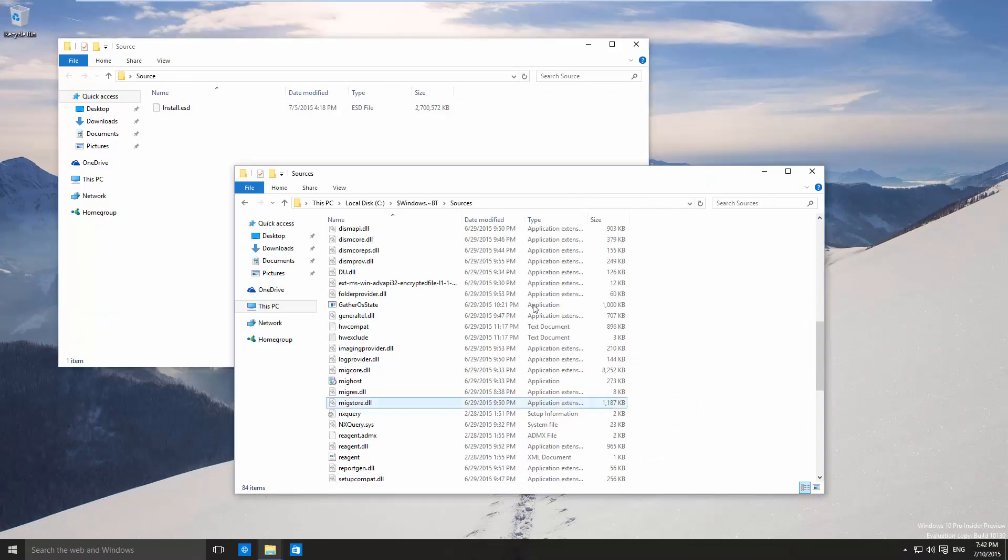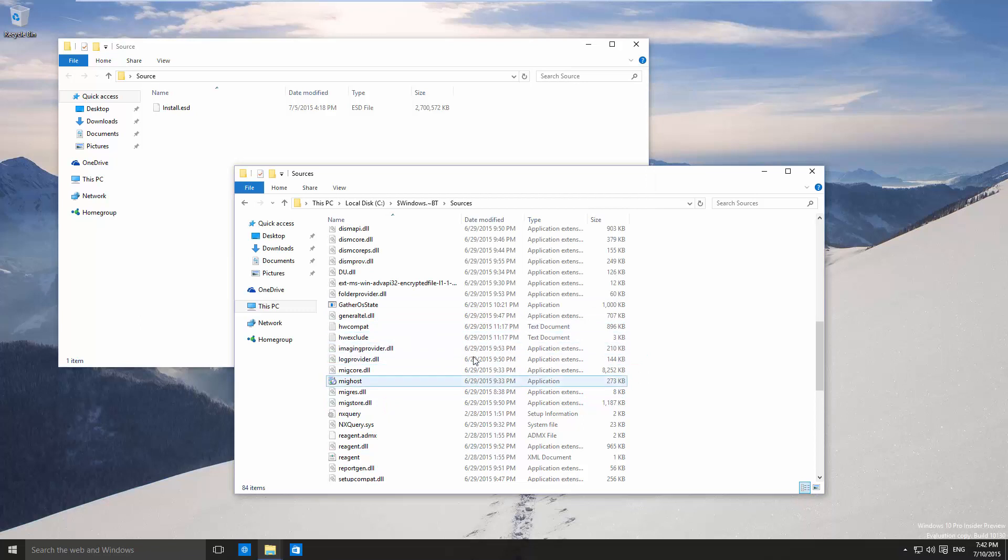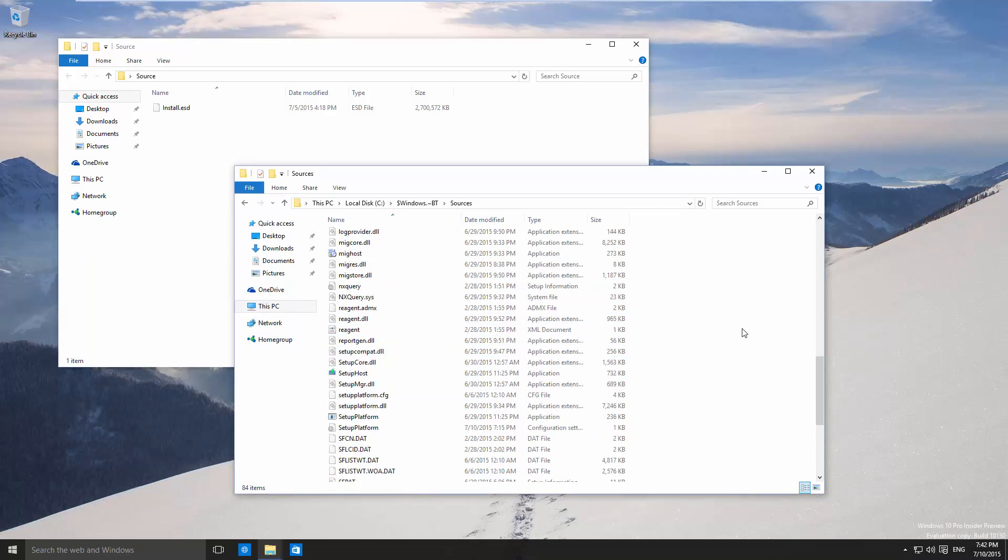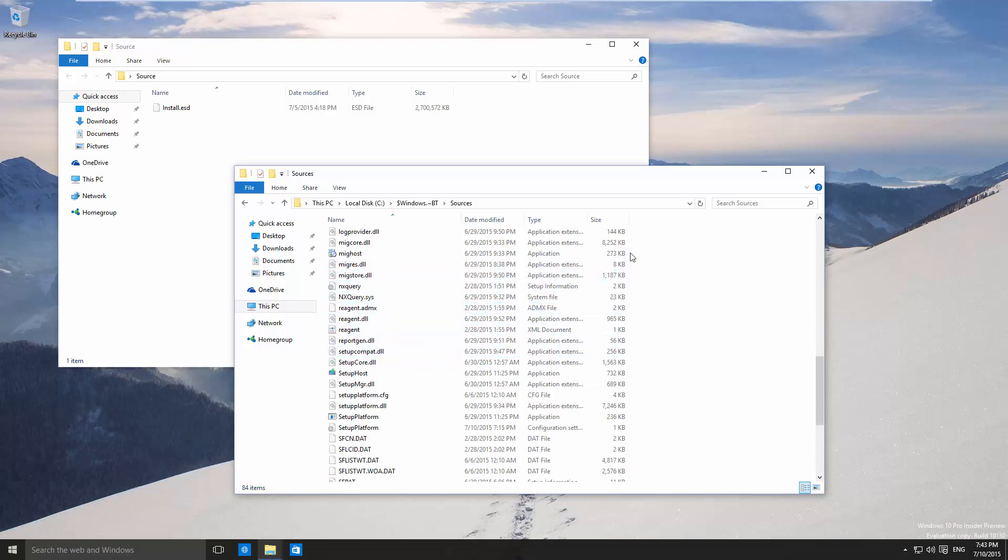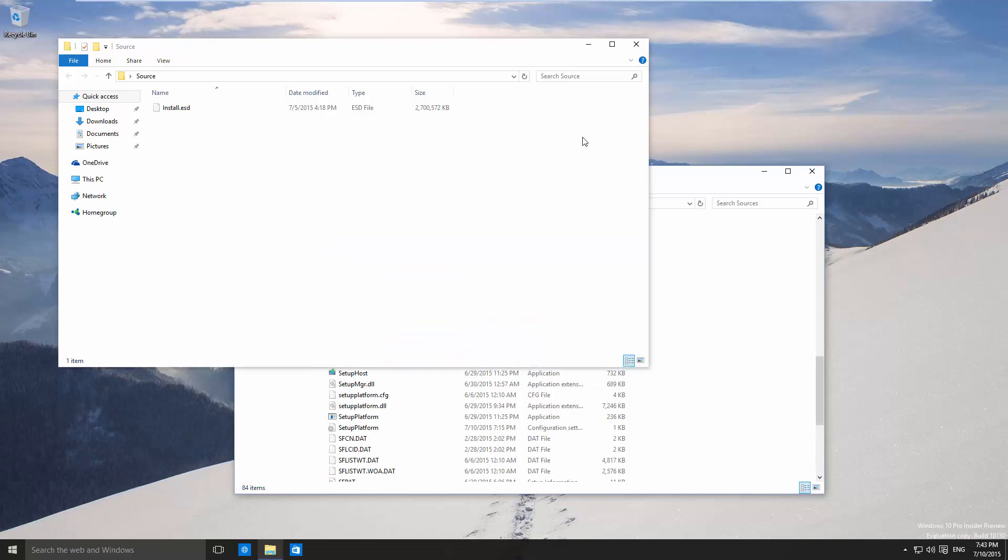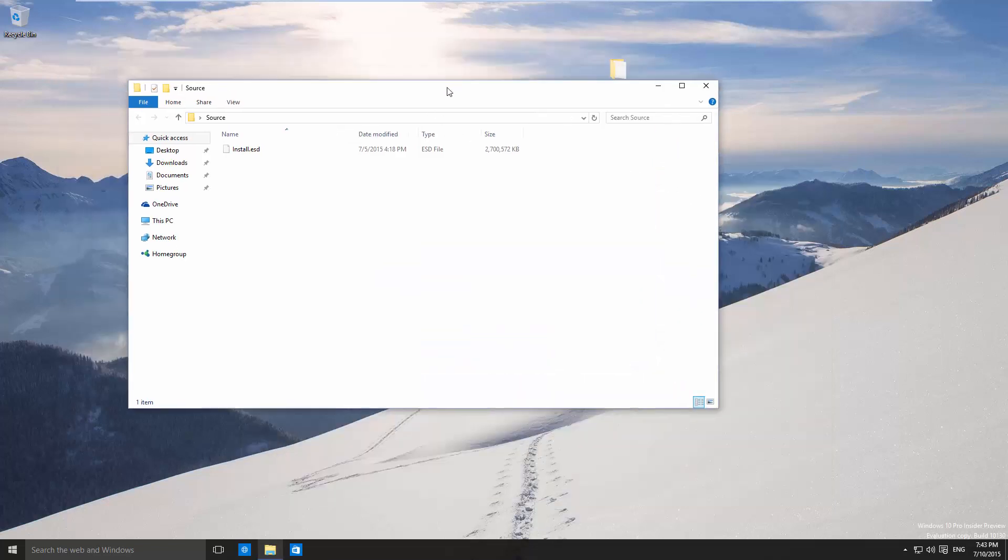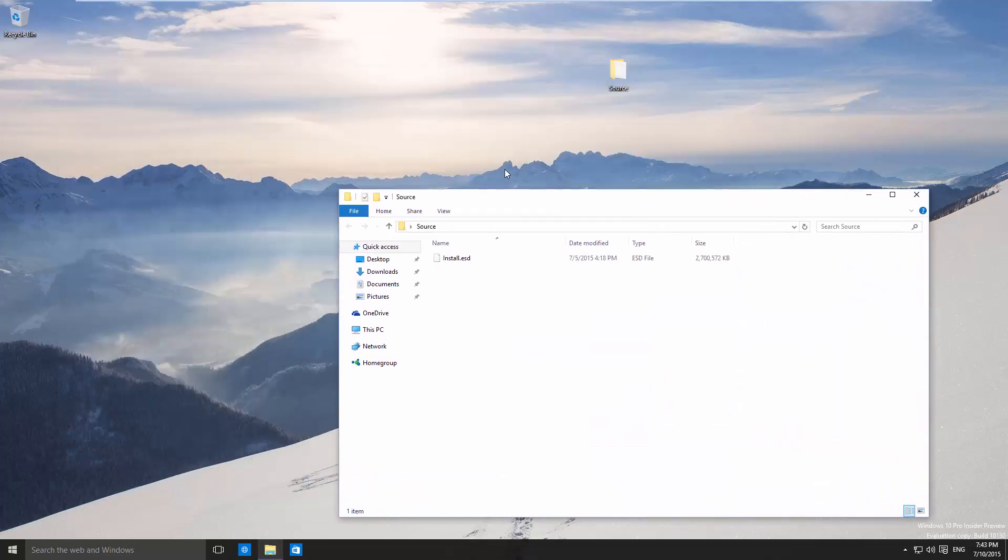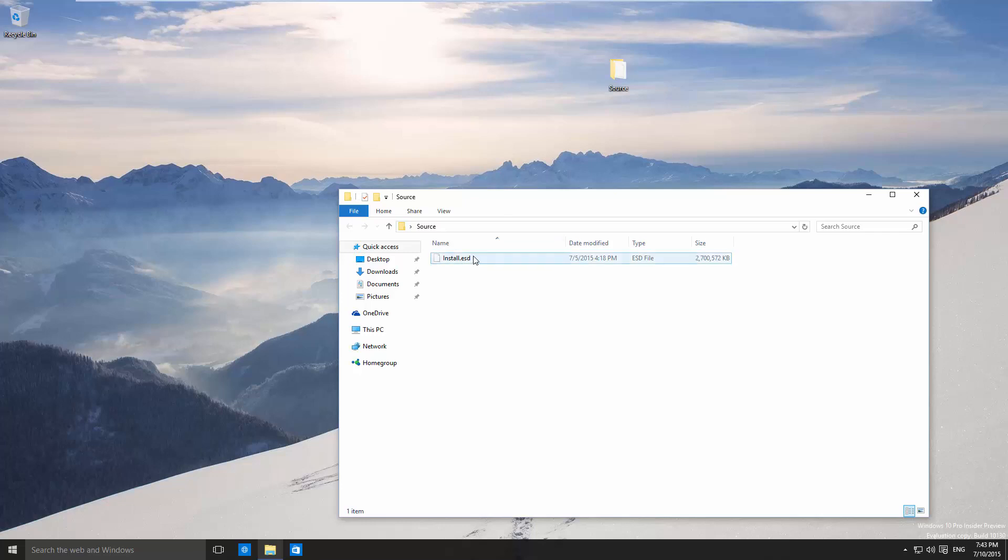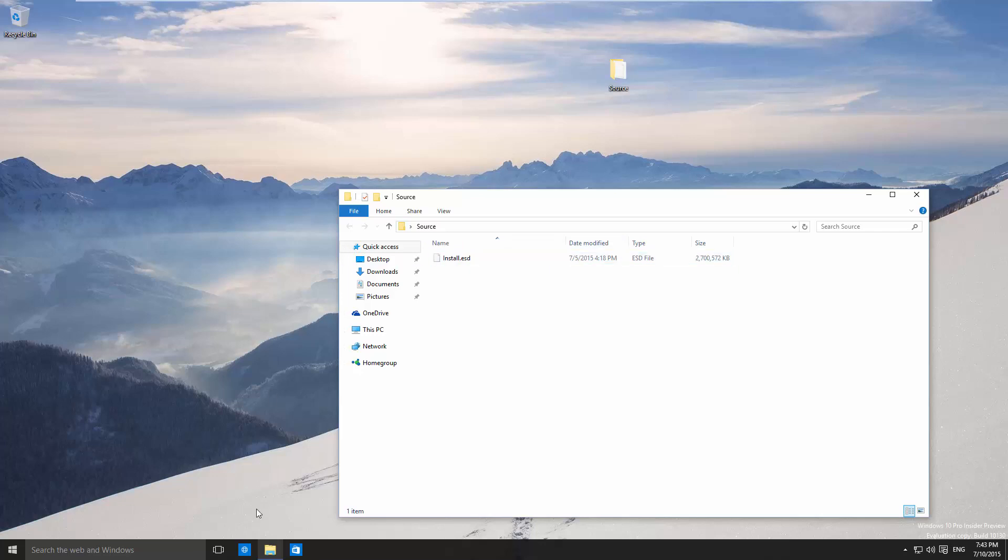If you didn't manage to get your ESD file in time from the sources folder, then on release of Windows 10 you'll probably find that they're also available online. There's one more tool that you need in order to create the ISO file. As you can see this is an ESD image and it contains everything we need for the Windows 10 ISO file to be made. However we need a few additional tools in order to convert it to an ISO file.